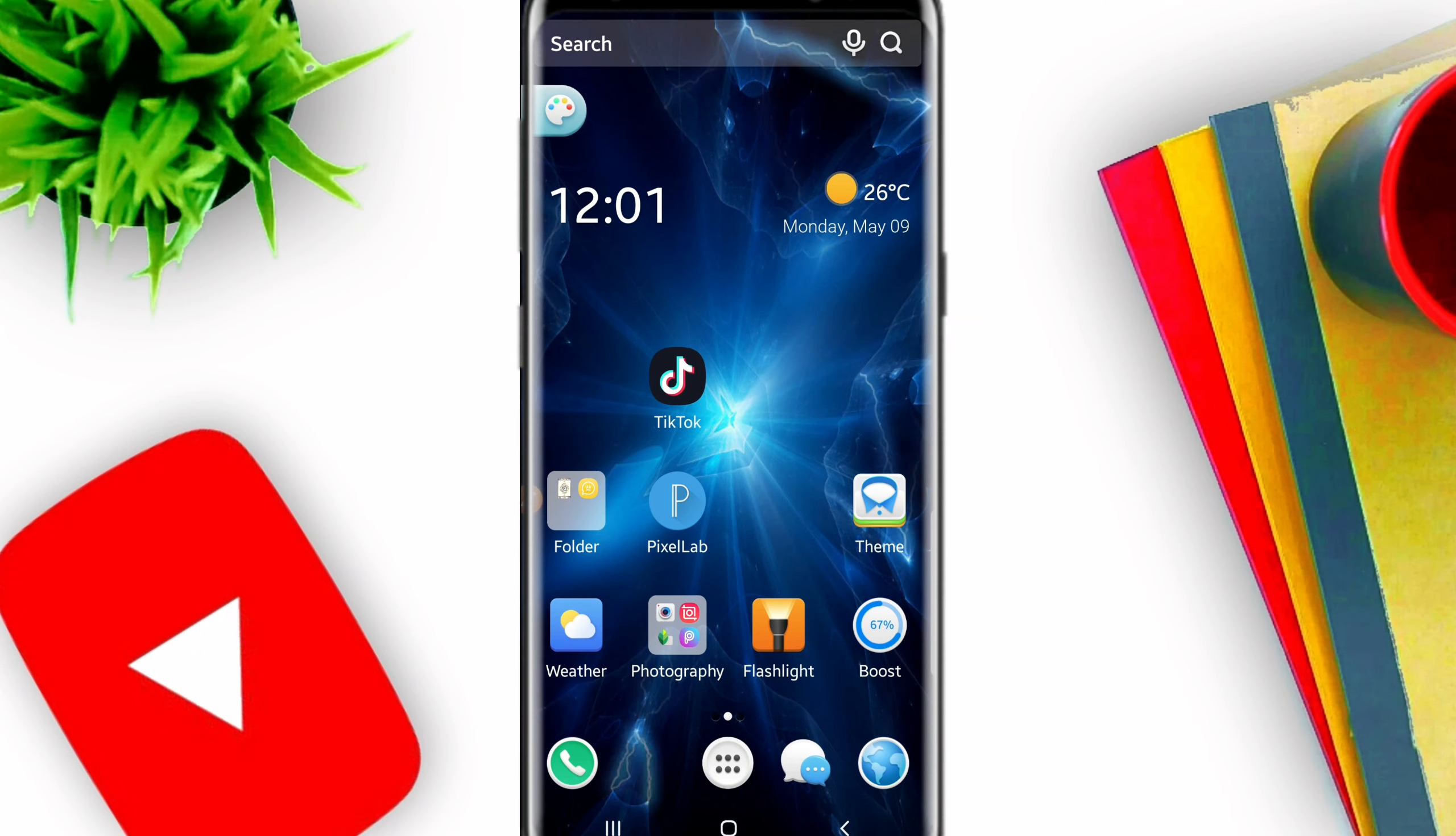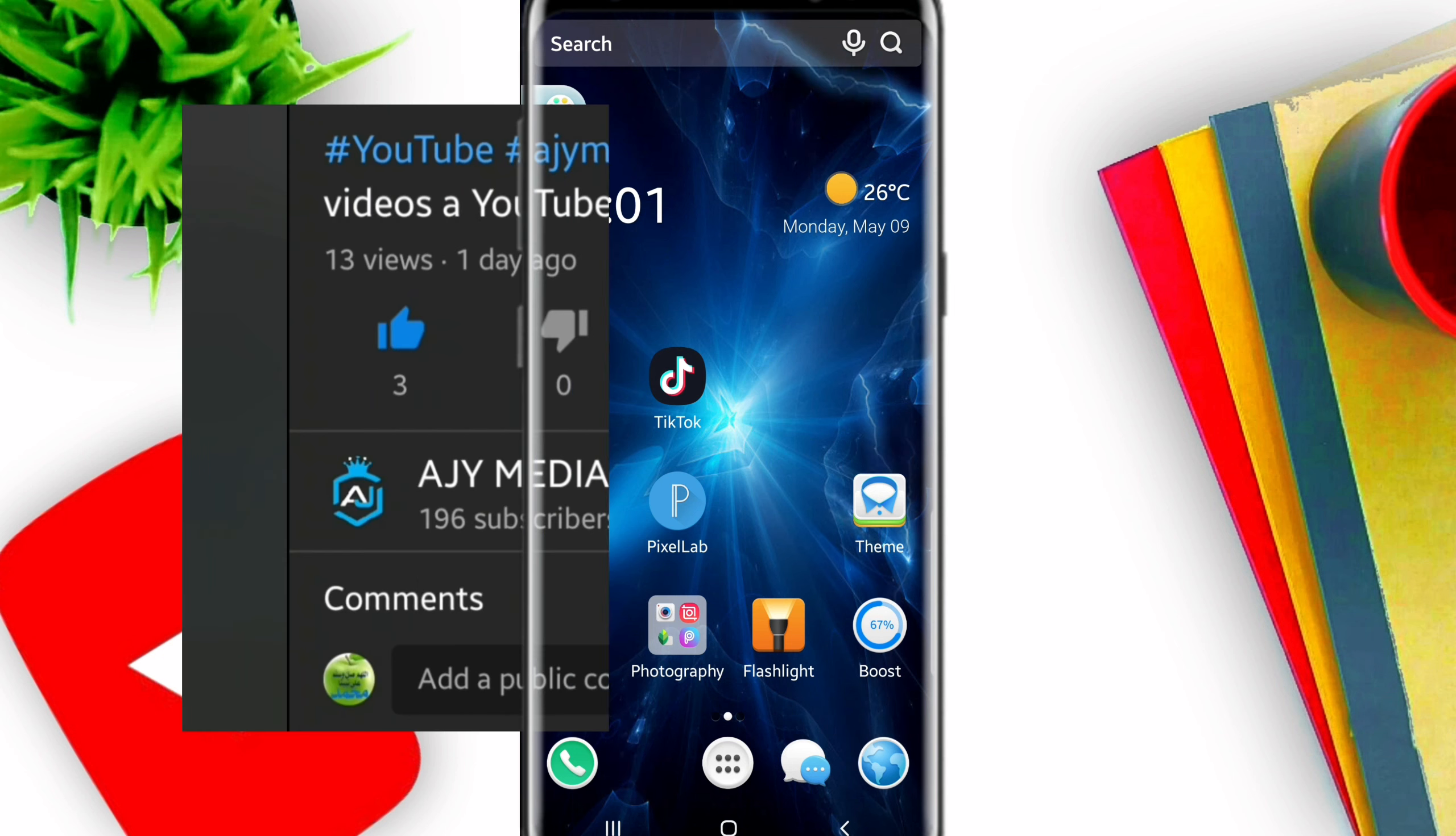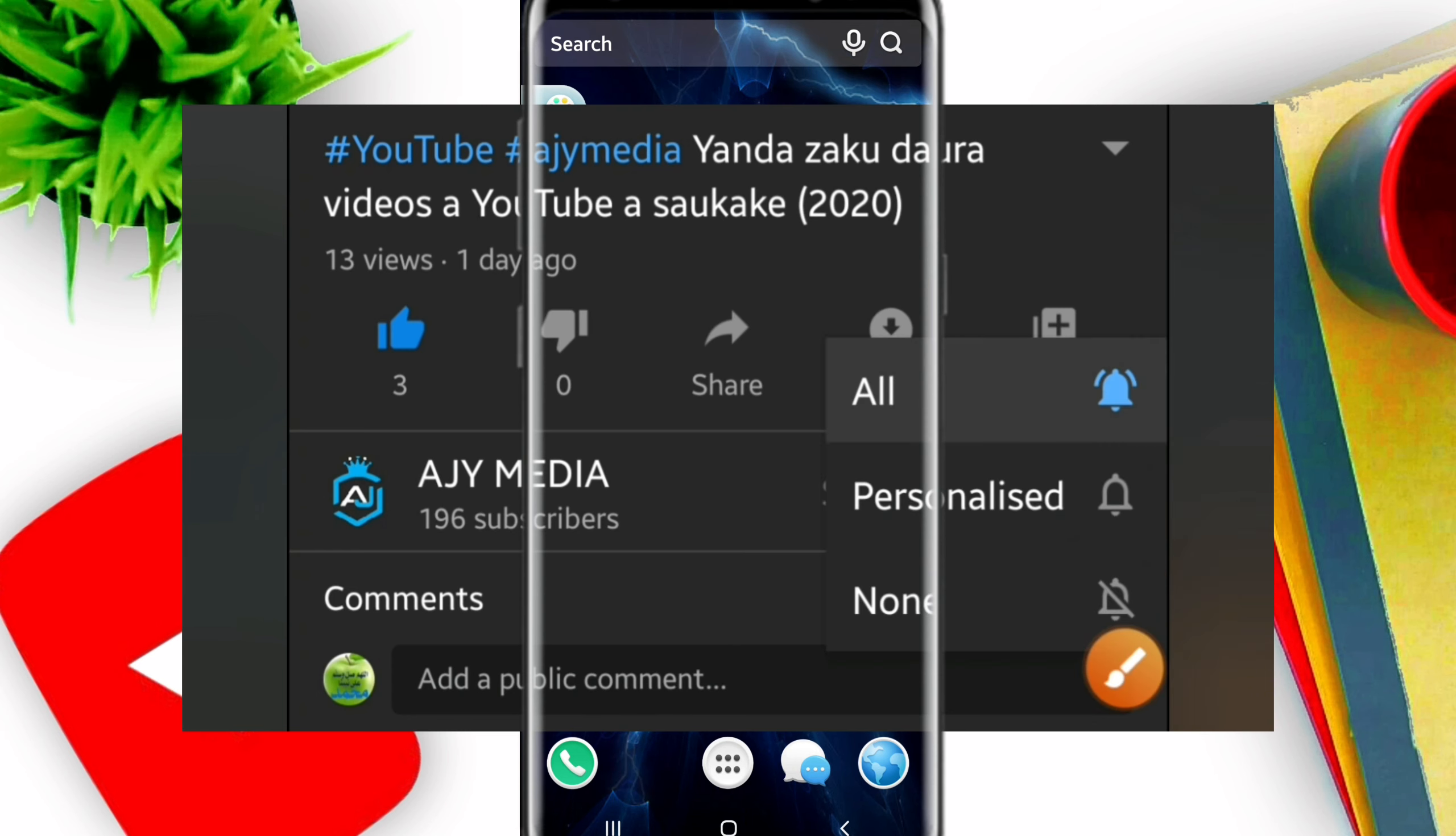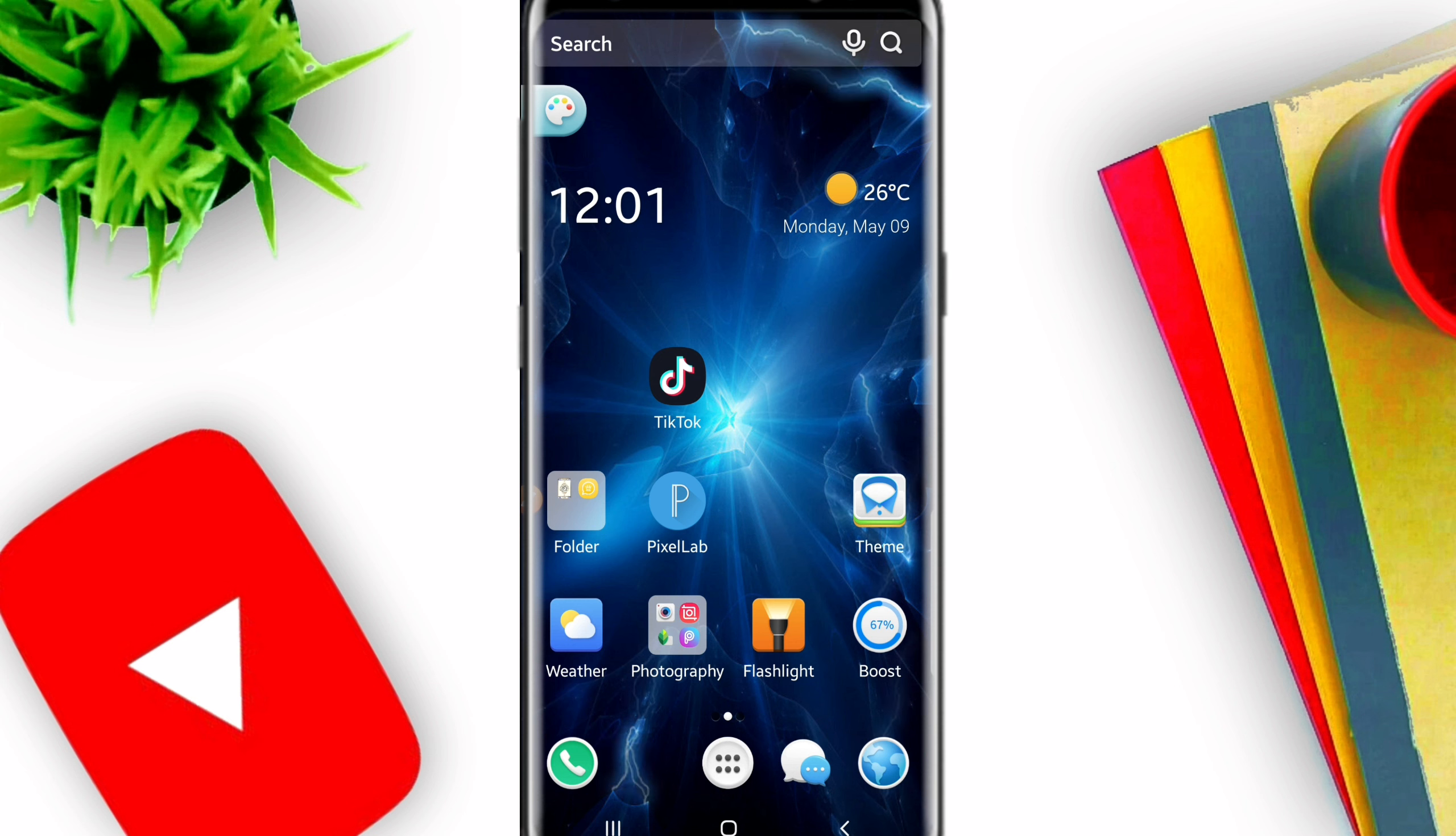Assalamualaikum warahmatullahi wabarakatuh. Welcome to AJ1 Media channel. If you haven't subscribed to the channel, please subscribe and like our videos. In this video, we will show you something useful.